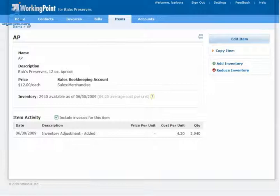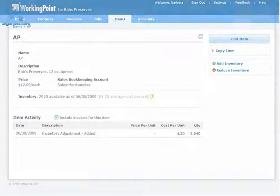For more information on how to import your items into WorkingPoint, visit our online Help Center. Click Help in the upper right-hand corner of your account.